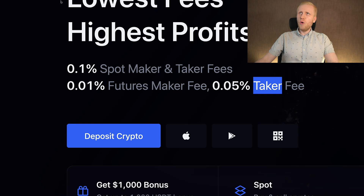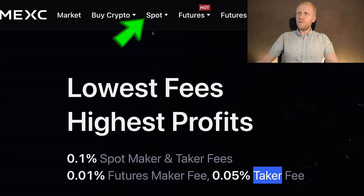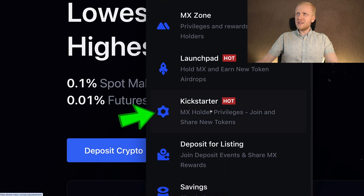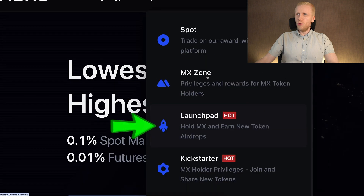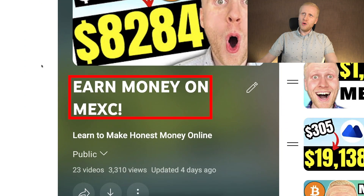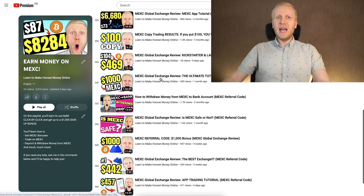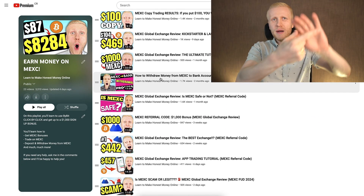If you want to learn more about how to make money on MEX using other methods, even in an automated way — for example on the spot and savings platform, with kickstarter, launchpad, or other methods — come immediately to my playlist called 'Earn Money on MEX,' where I have detailed tutorials helping you to make money on this platform. Simply click right here and earn money on MEX.